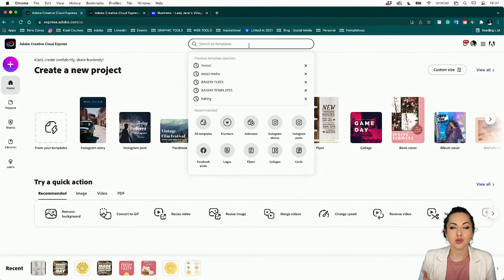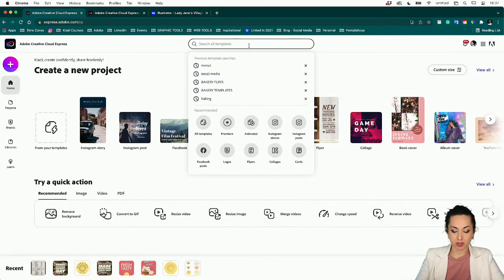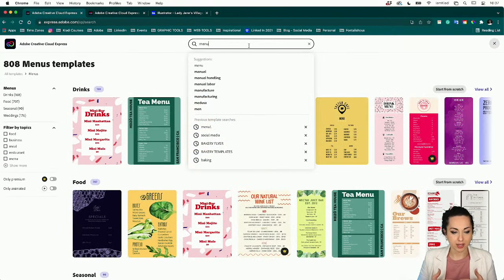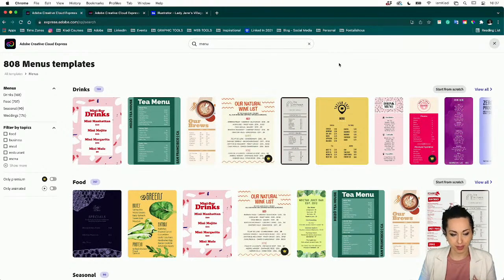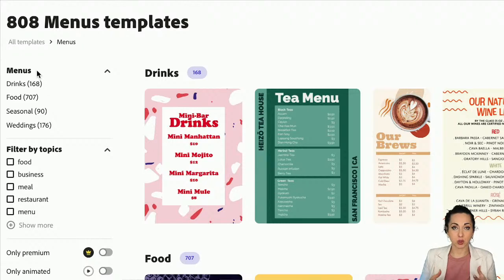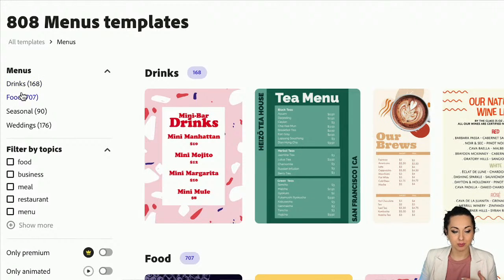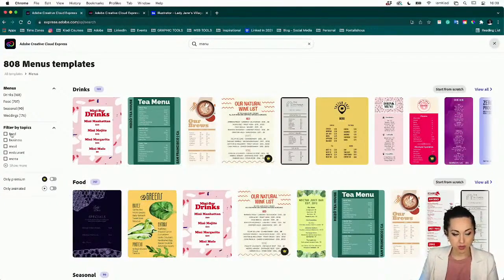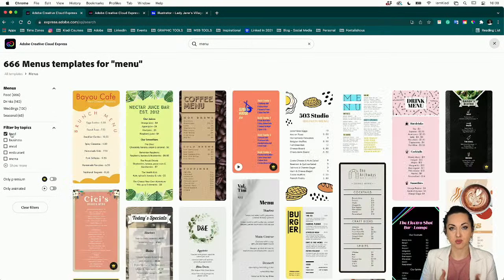You can get beautiful inspiration from the amazing templates and shared libraries that give you a sneak peek of what you can make. All you have to do is type the word 'menu,' and Creative Cloud Express will bring up many different menus. You can also narrow down your search using these very useful categories — drink, food, seasonal, or wedding.